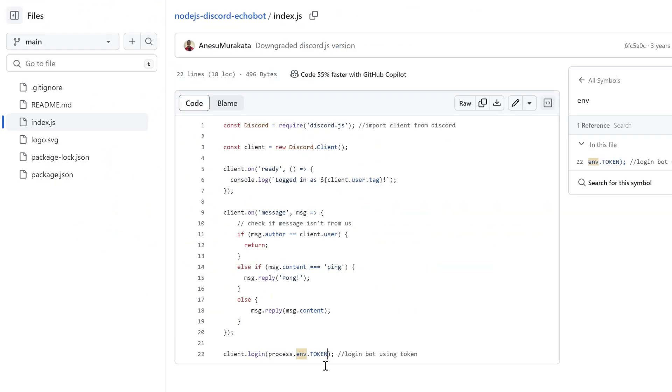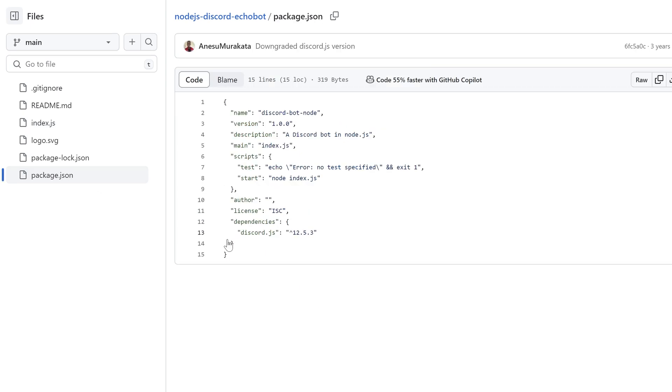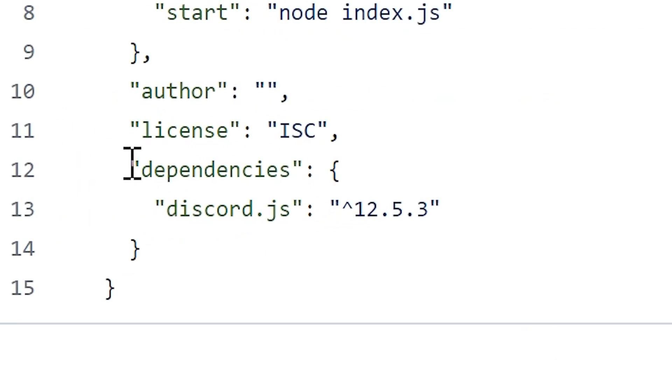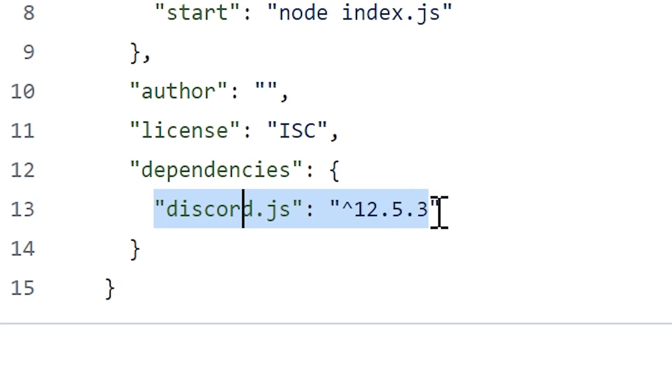And then go to package.json file. You must have dependencies here. There should be all the libraries that are used on the bot. You can't run the bot without it.